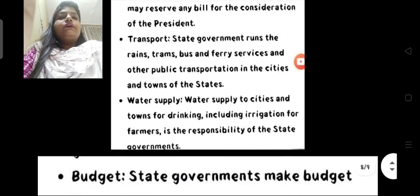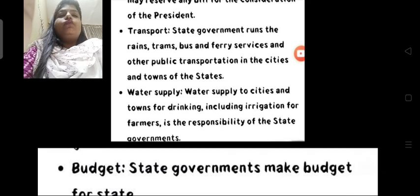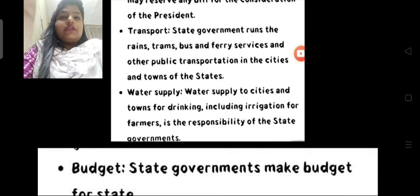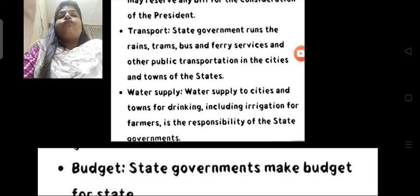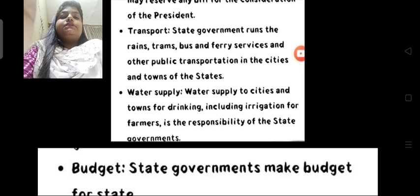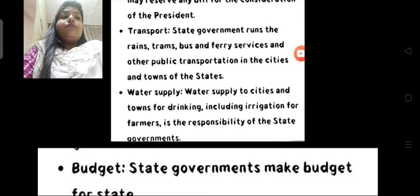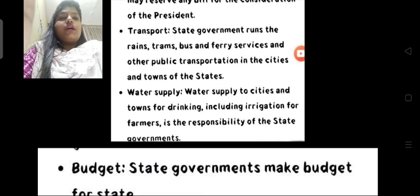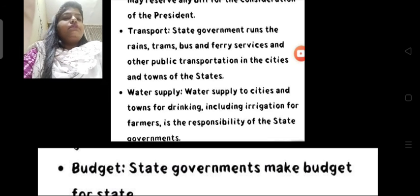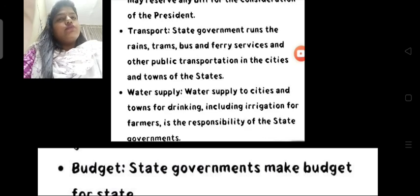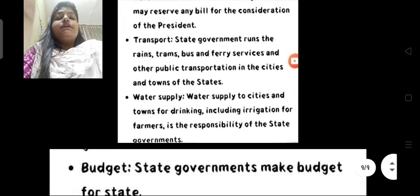Water supply of cities and towns for drinking, including irrigation for farmers, is the responsibility of the state government. Apne raj mein paani pahunchana, peene ka paani pahunchana, aur khet mein paani pahunchana — aur is tariqe ki sari water supply se related responsibilities — woh sab aapka state government maintain karta hai.